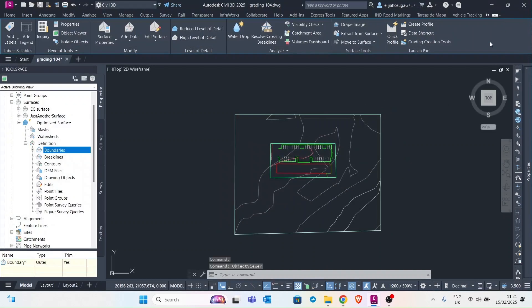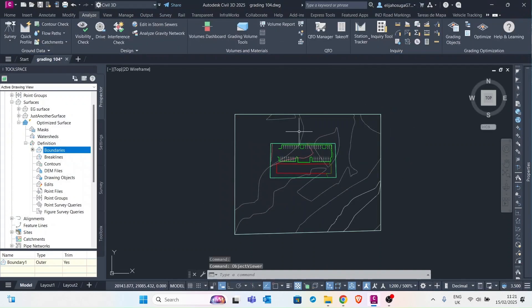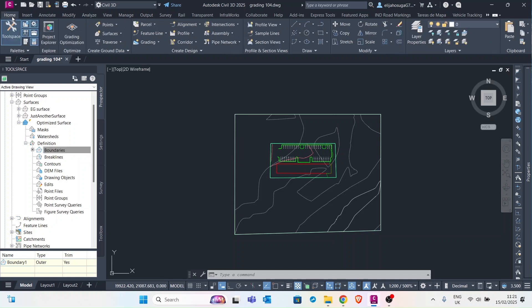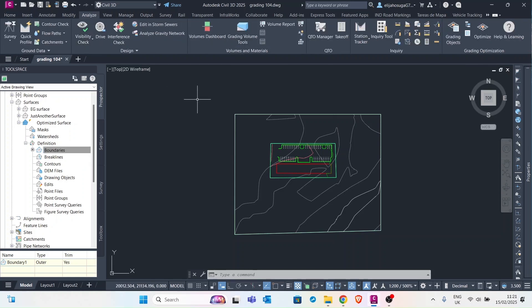So let's close this. Now that we've seen our graded surface, let's go to the analyze tab and perform the volume analysis.